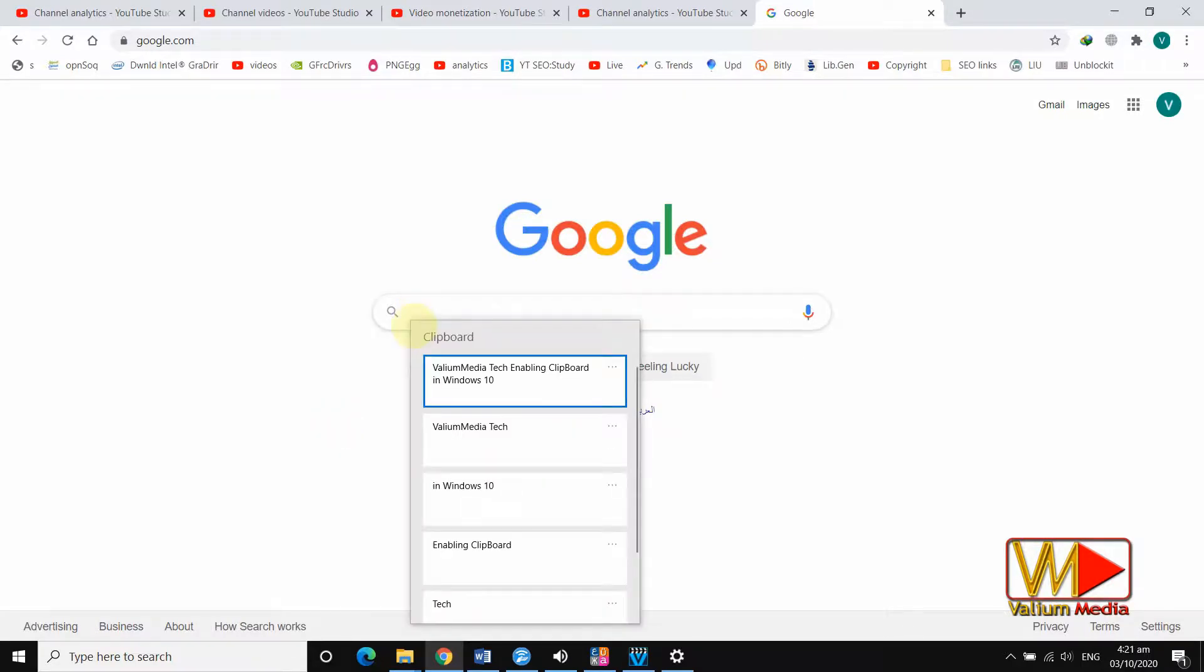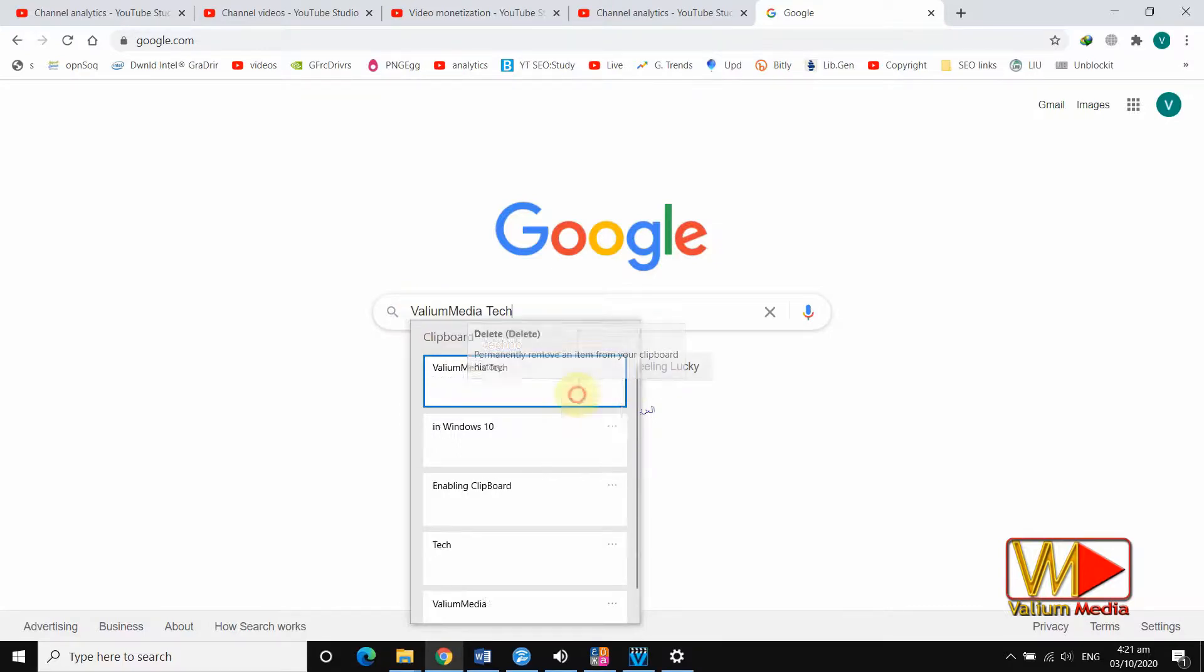To delete any item from the list, click on the three dots in upper right corner of that item and select delete option.